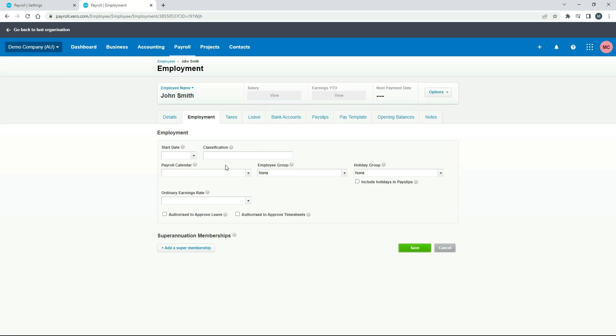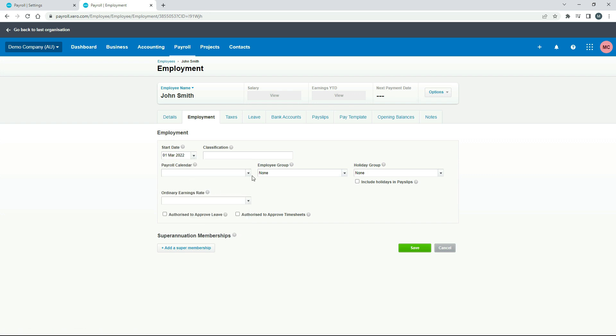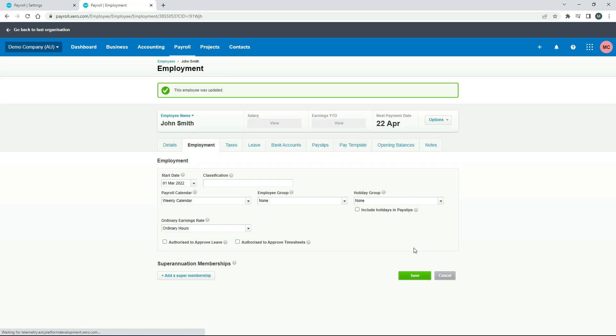And that's taken me to the employment tab. So I'll just pop in a start date because we need that too. And then I'm going to put him on the weekly payroll calendar. Then for his ordinary earnings rate, I'm just going to choose ordinary hours and click on save. And that should be enough. We'll go back to leave.